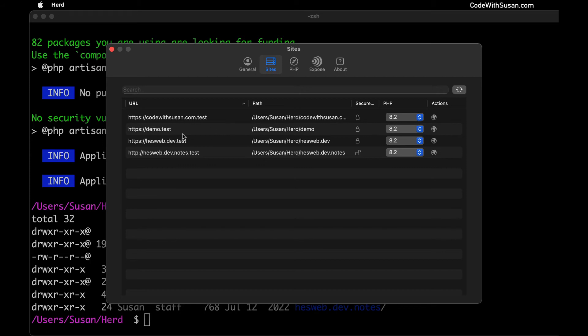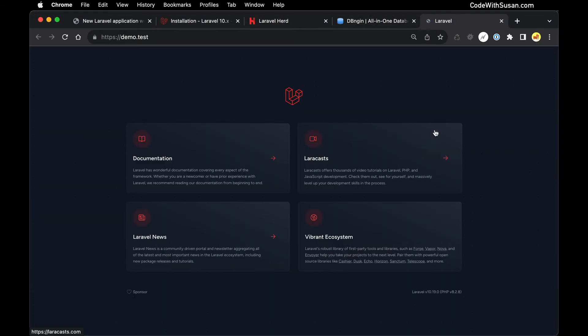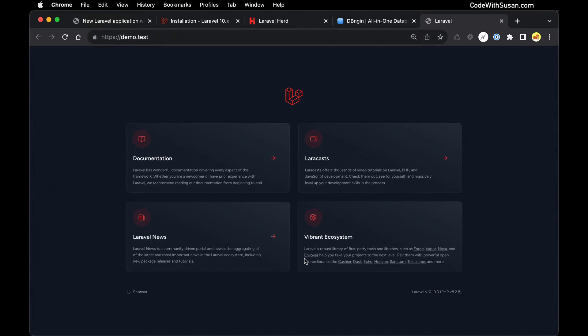All right so it set up everything for me. We're ready to test this application in the browser, so if we click this little icon here under actions it should open up my browser, open up https demo.test and perfect there's the welcome splash screen we see with every new Laravel application.